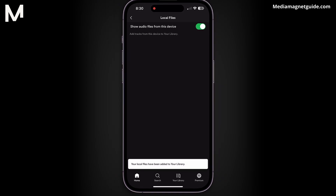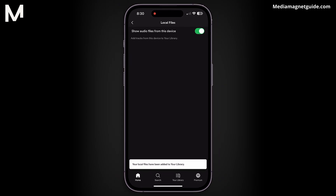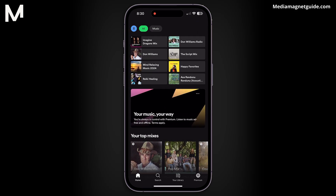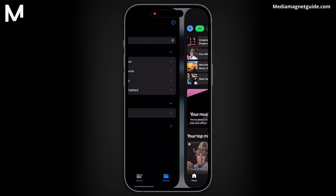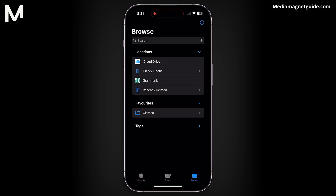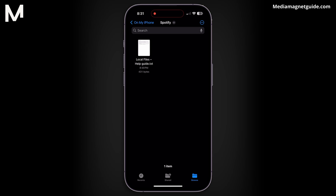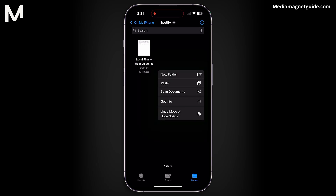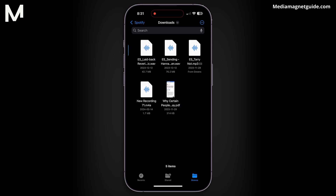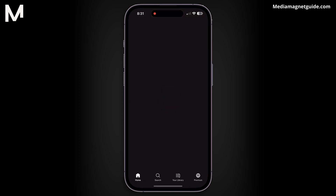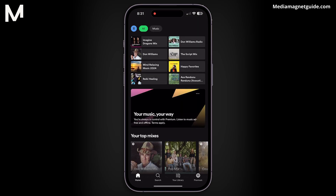Now let me clarify how these local files get into your Spotify library. It's a straightforward process: connect your iPhone to your computer and use iTunes to sync and transfer music to your phone. Once the music is in the Music app on your iPhone, it will automatically appear in the Local Files section on Spotify.